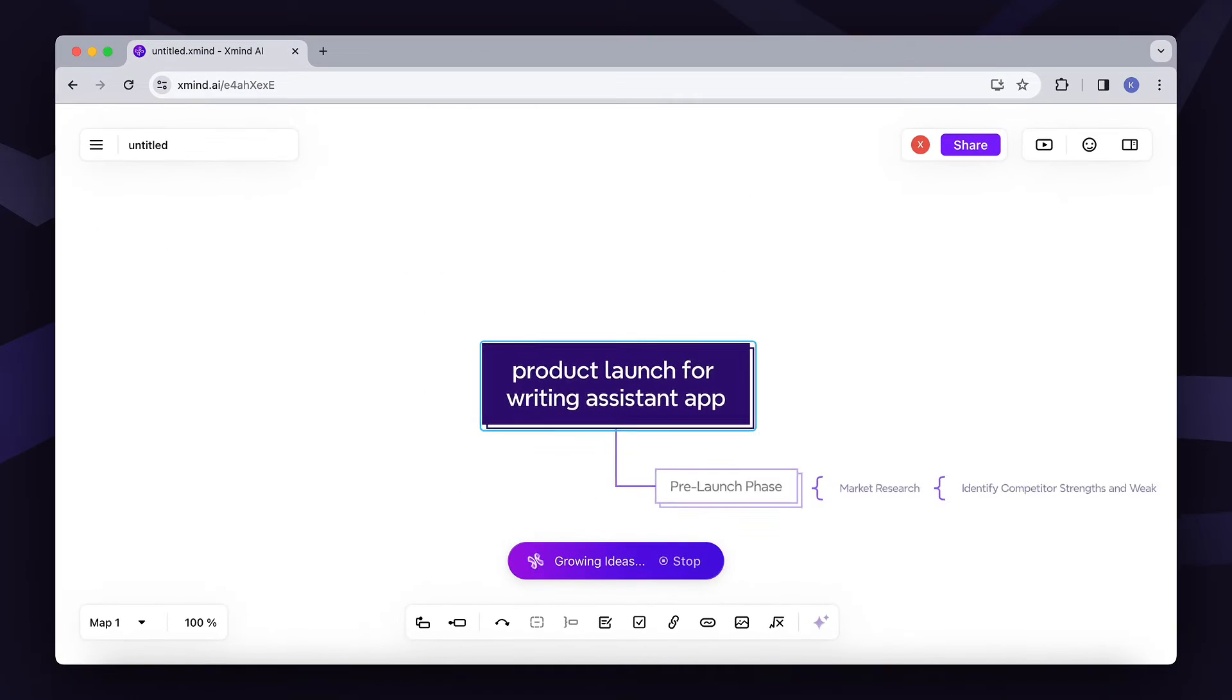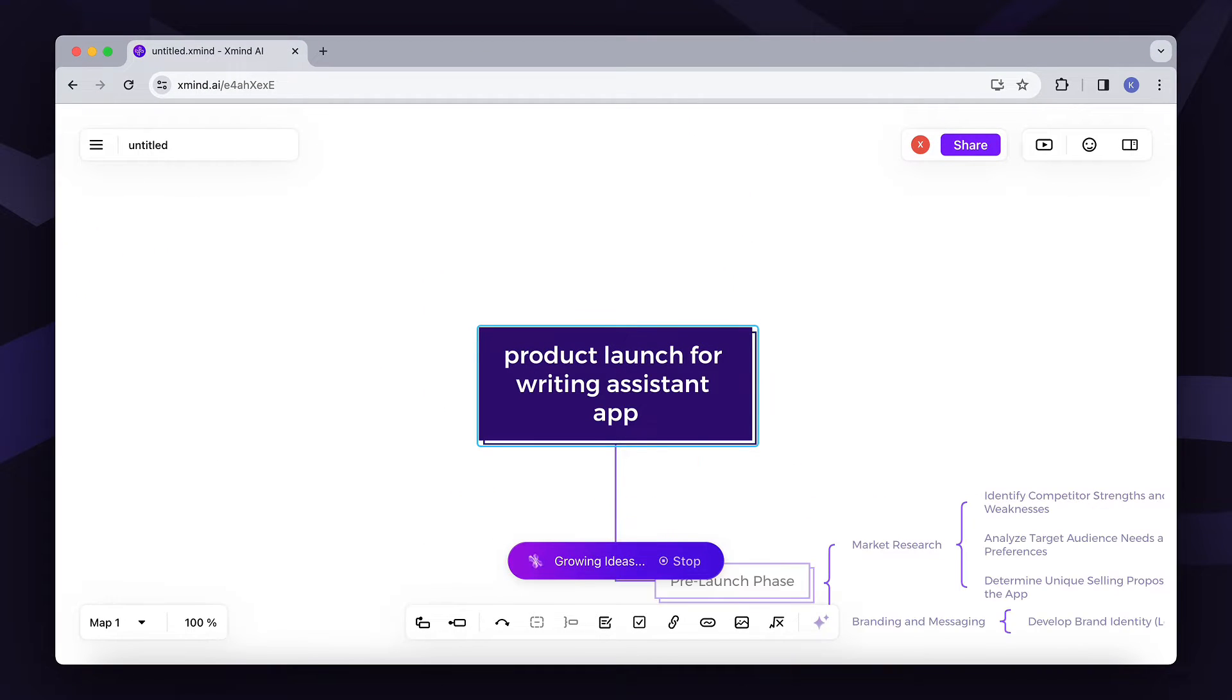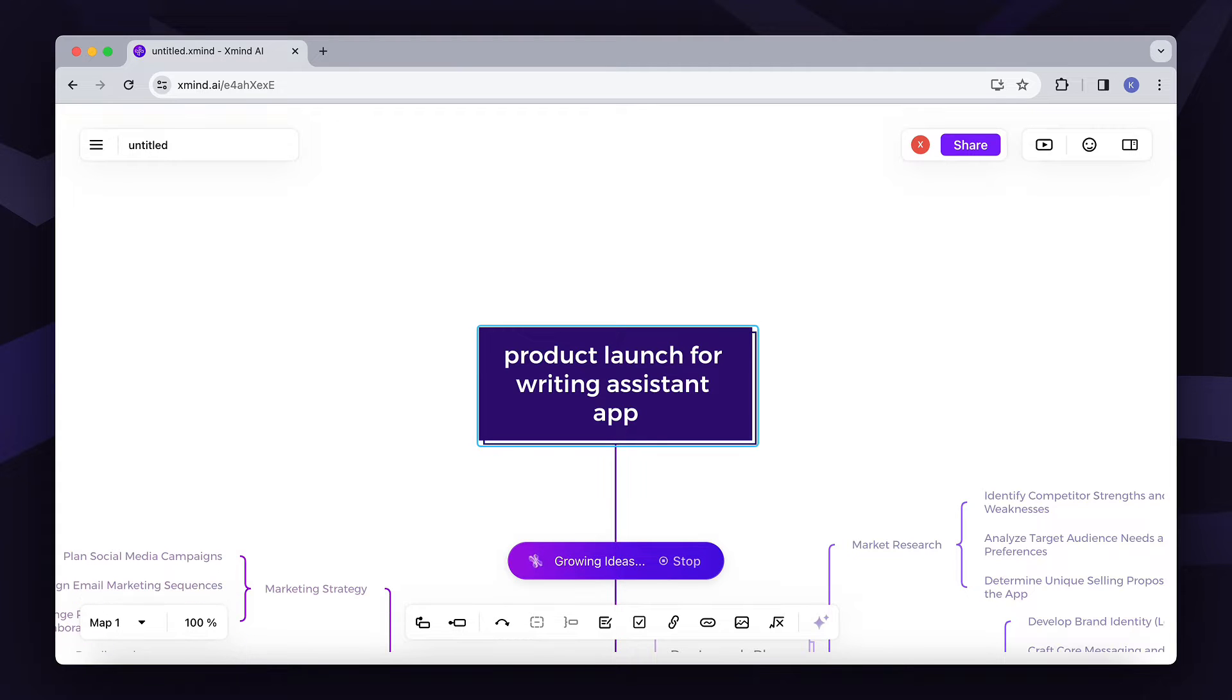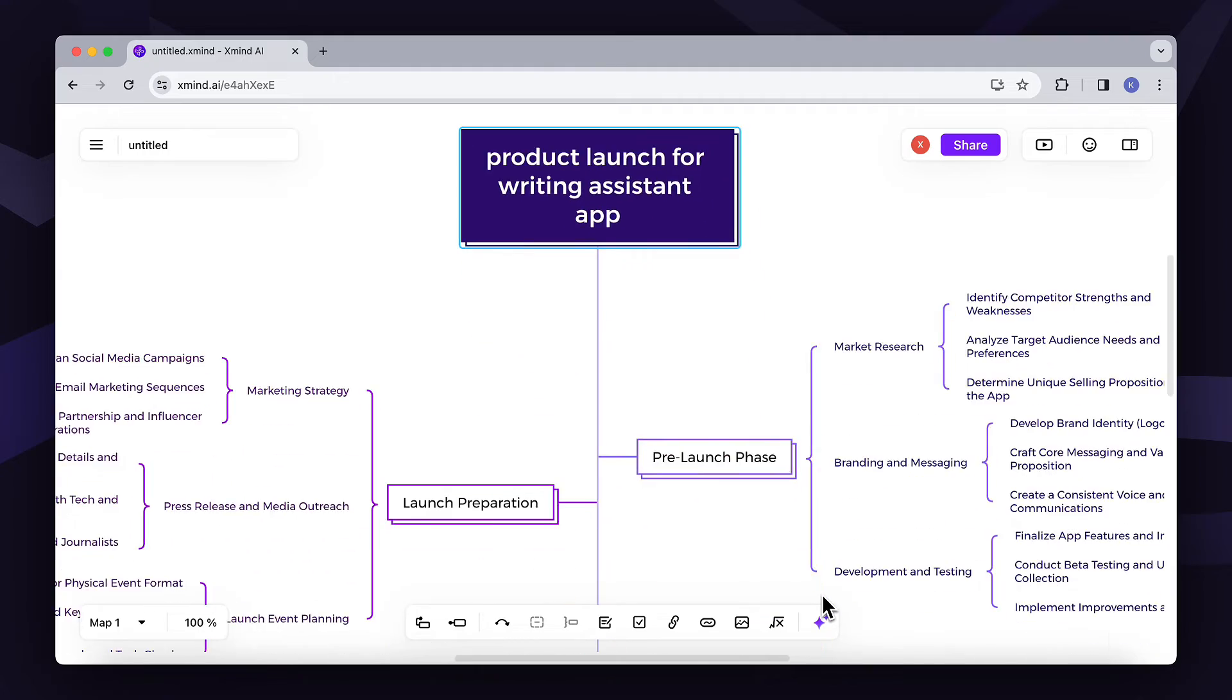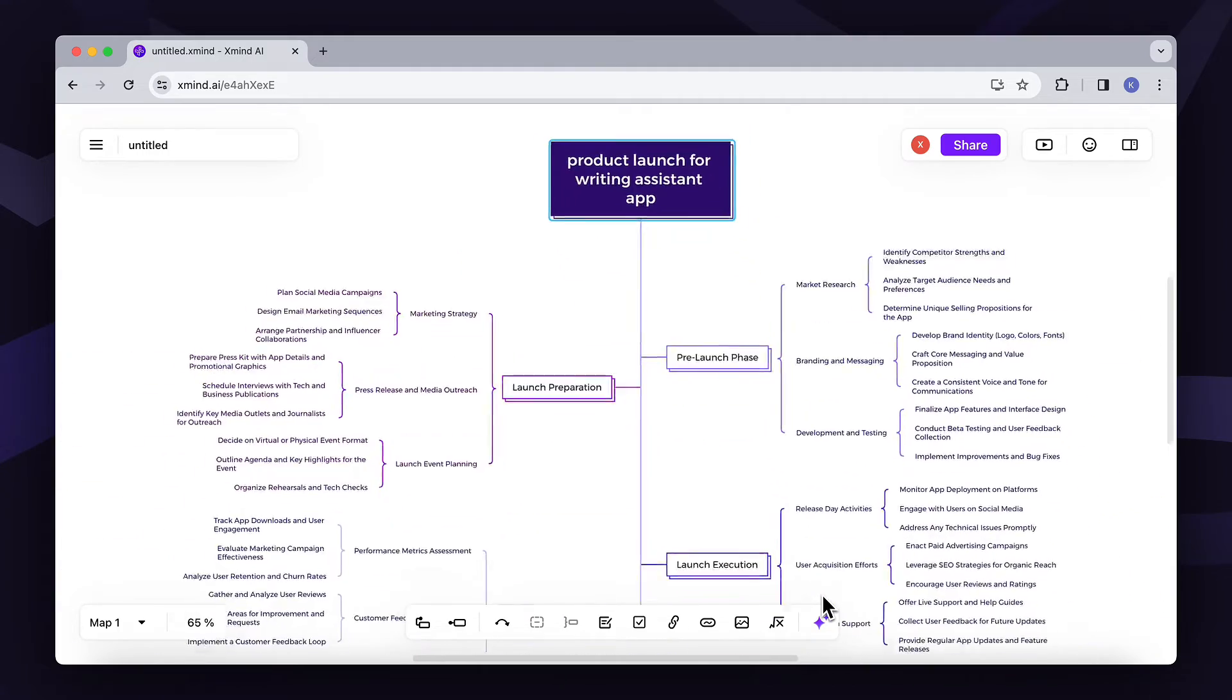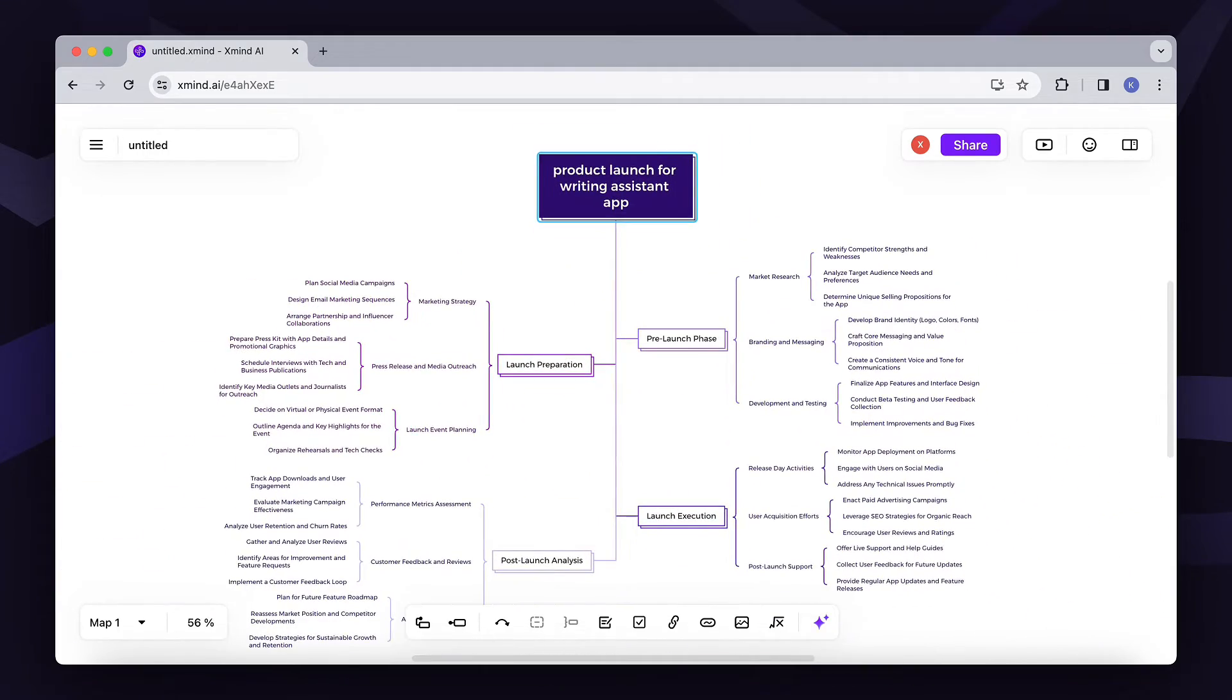Xmind AI will start by brainstorming and expanding on subtopics with structure that tailors to your topic. Now, Xmind AI has generated some of the essential prep for the product launch.